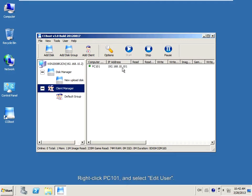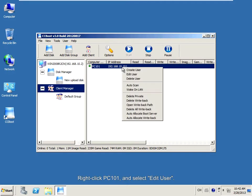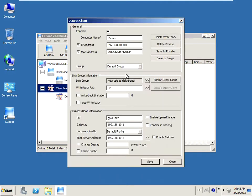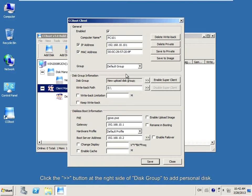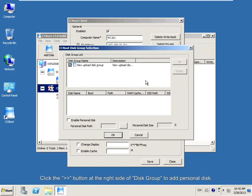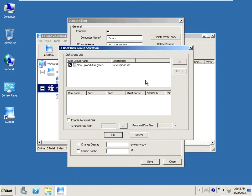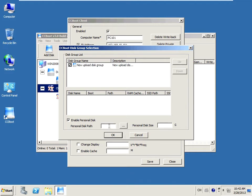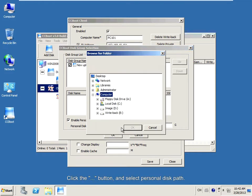Click PC101 and select Add User. Click the double arrow button at the right side of the disk group to add personal disk. Select the Enable Personal Disk checkbox. Click the Ellipsis button and select personal disk parts.